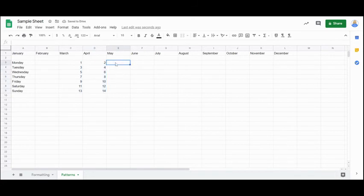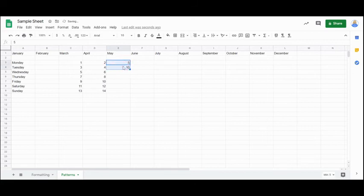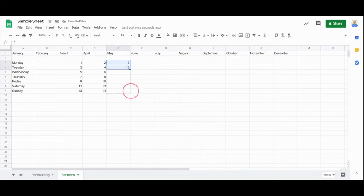I can even count on by certain patterns. So if I put in a five and a 10, highlight both of those and then pull down, it's going to count on by fives.